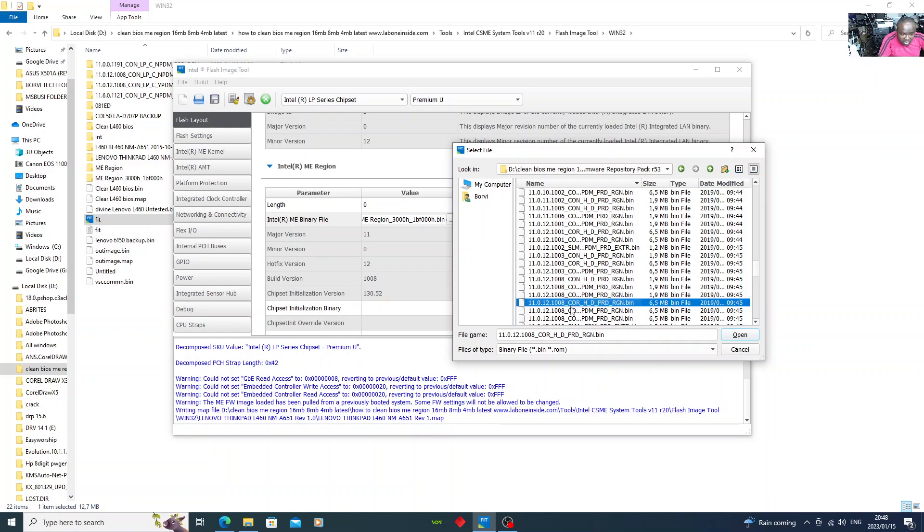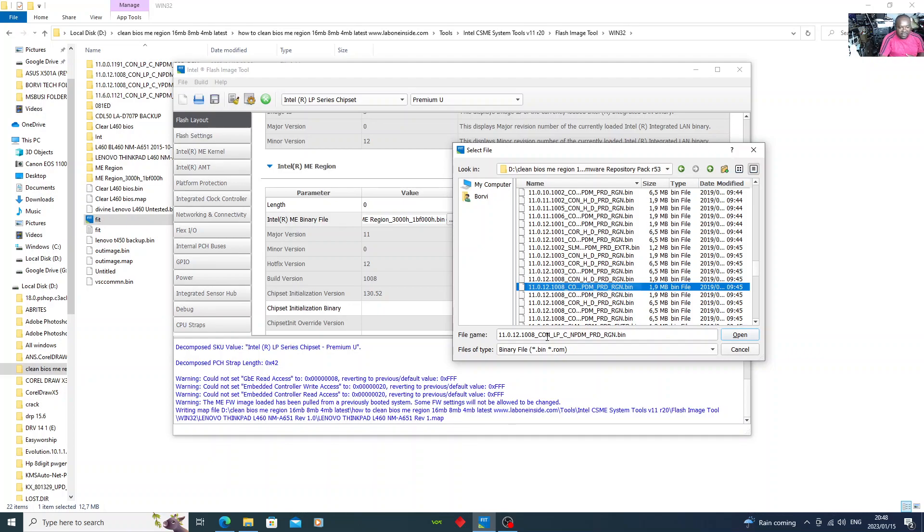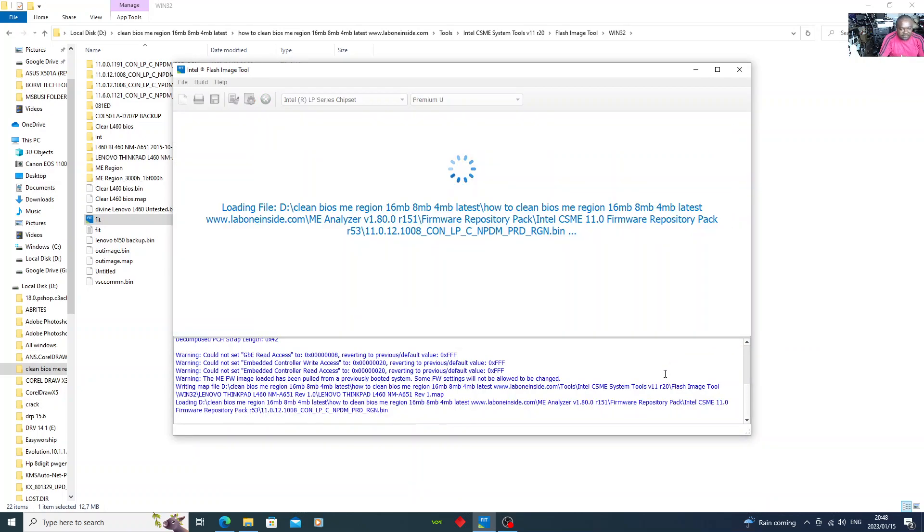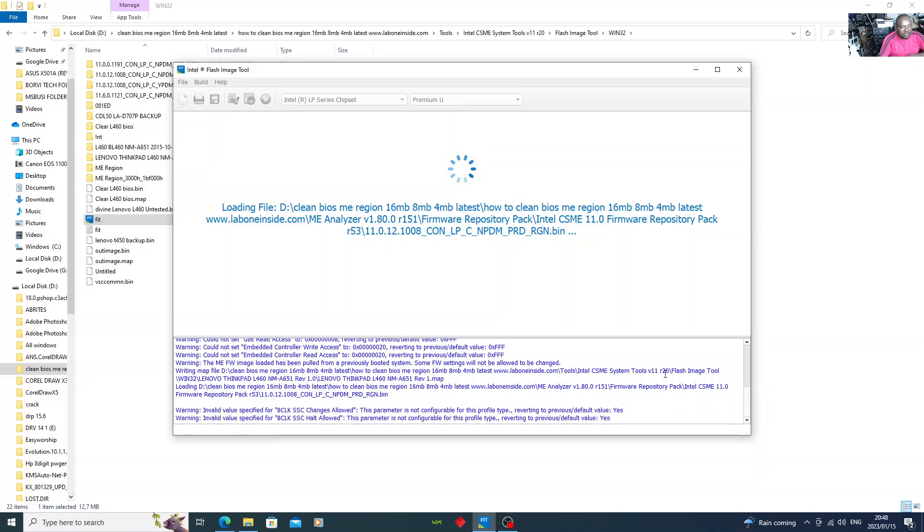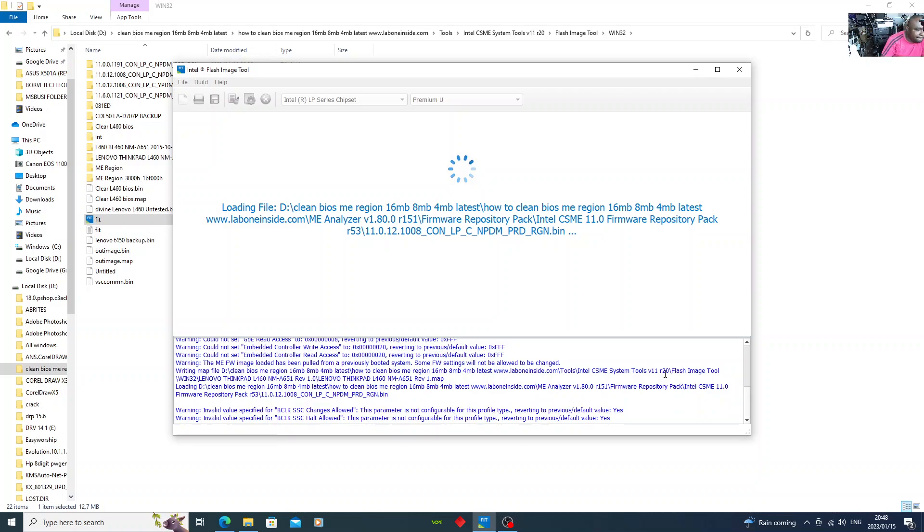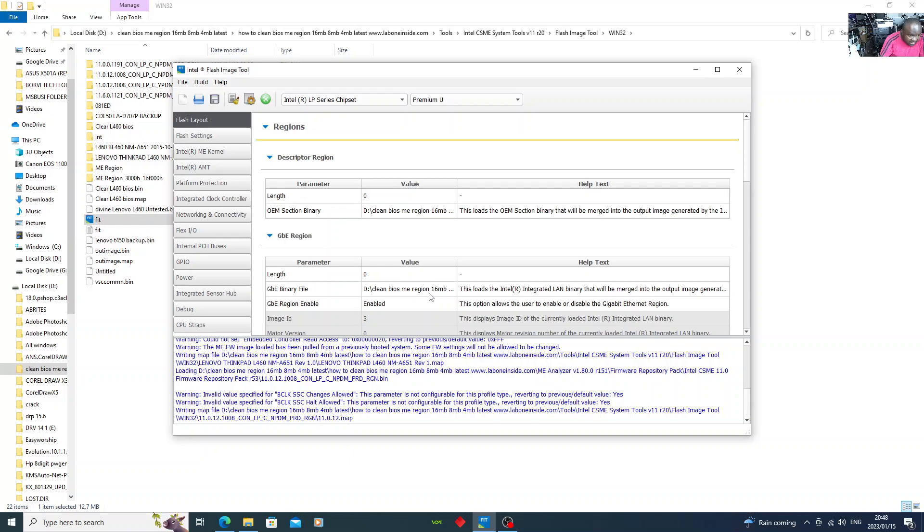There you go. They said open. As you can see, the file is loading. It's loading. Okay. Now you've successfully loaded the file. So what you need to do, you come here.